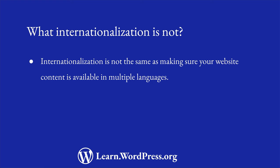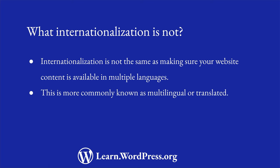Internationalization is not the same as making sure your content is available in multiple languages on the front end of your website. This is more commonly referred to as making sure your content is multilingual or translated. Because this content is stored in the database, it's better to have a fully translated copy of your site for each language you want to support.